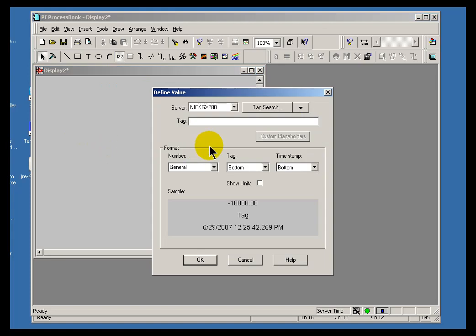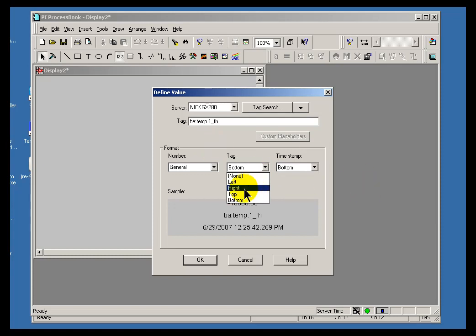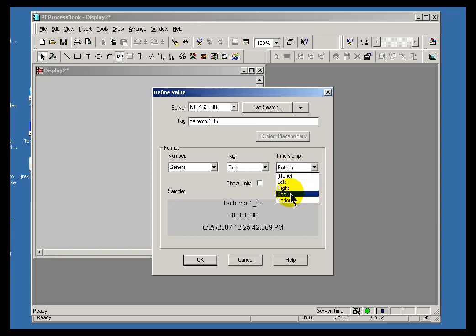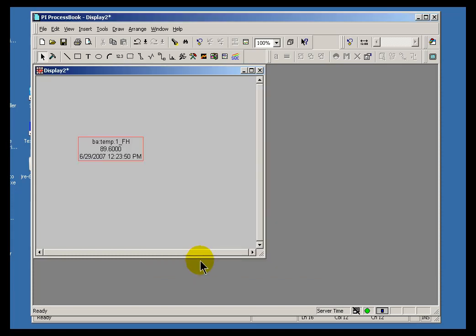This was called BAColonTemp.1_FH for Fahrenheit. I'll put the tag name at the top and the timestamp on the bottom. There we go.